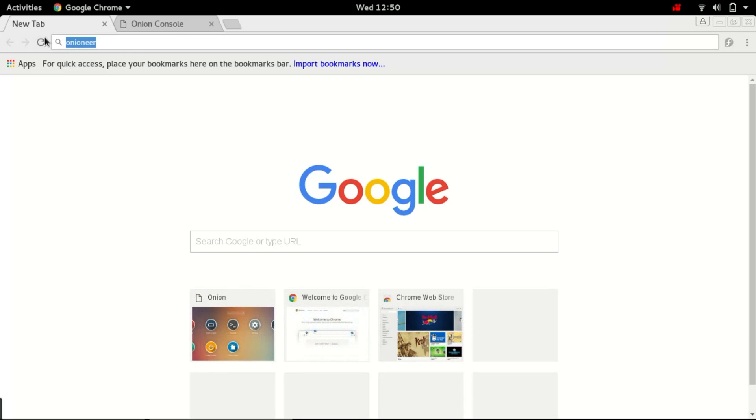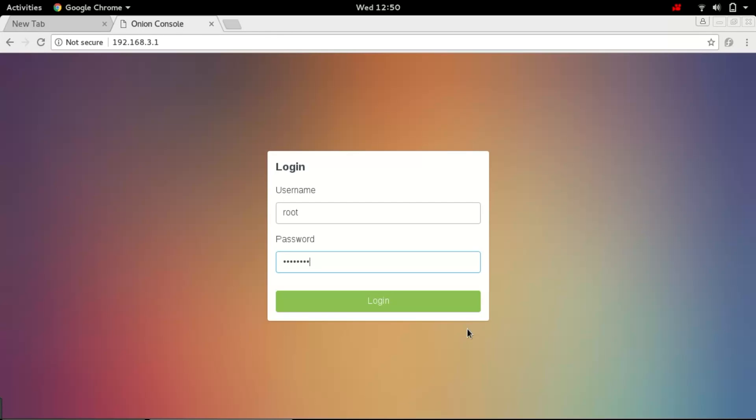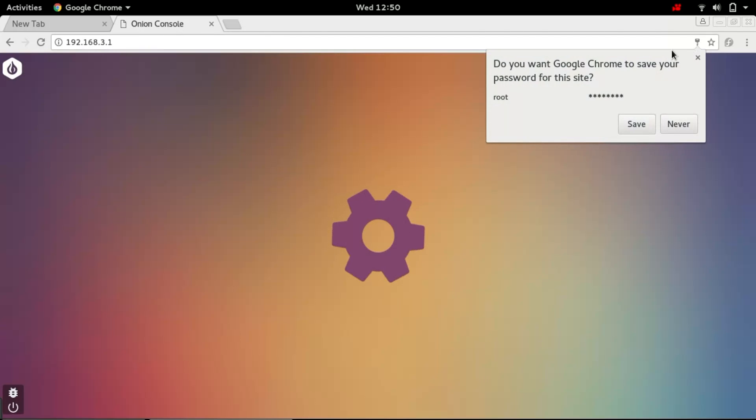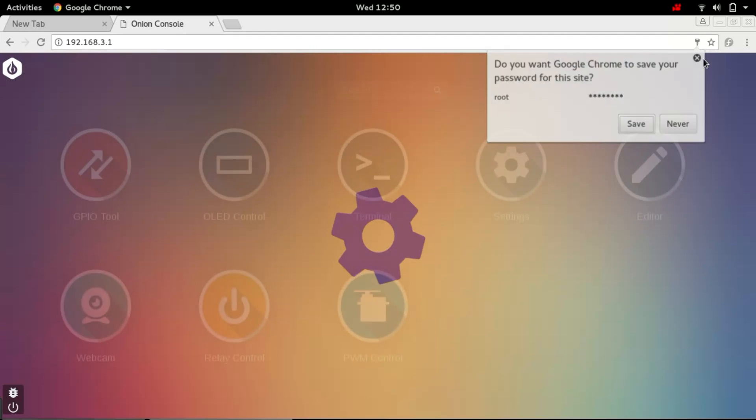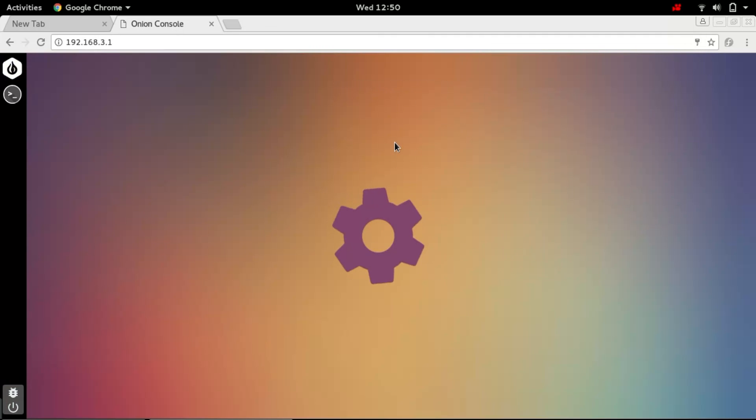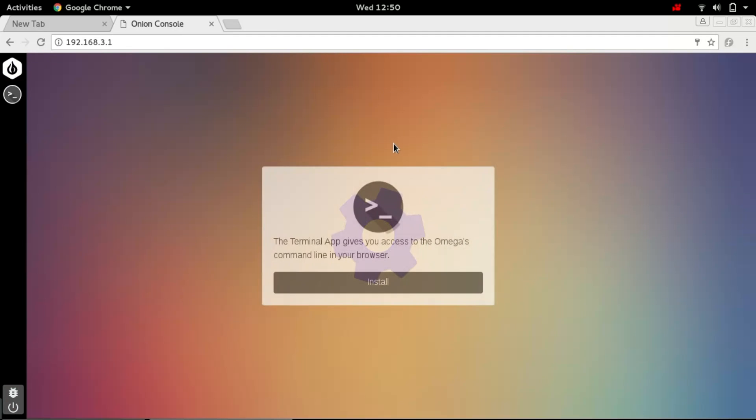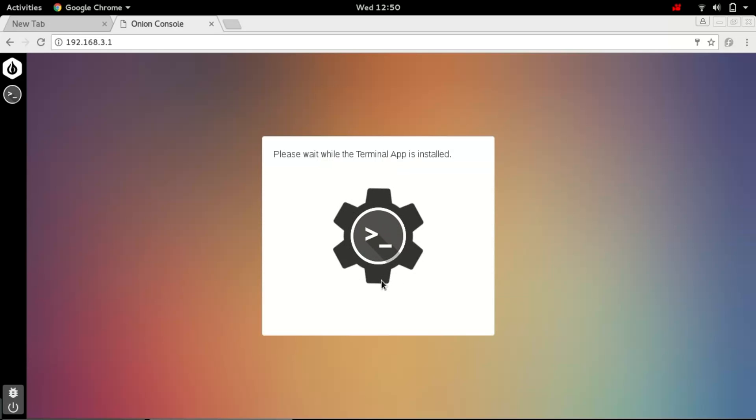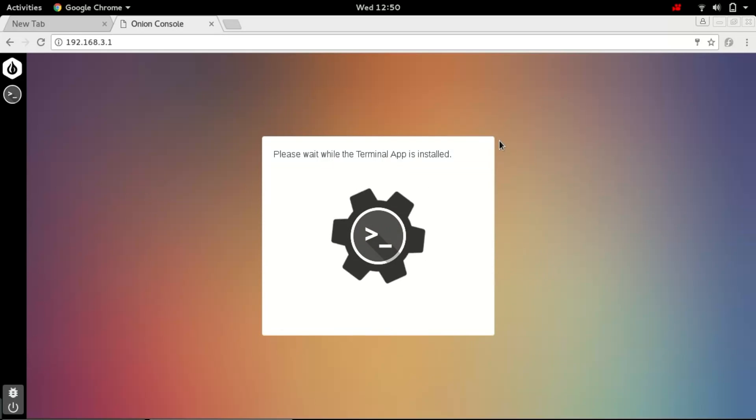There are different options available to install terminal. Click on terminal and it's easier to install terminal by just clicking on this option. The terminal will be installed. Just wait for a while.